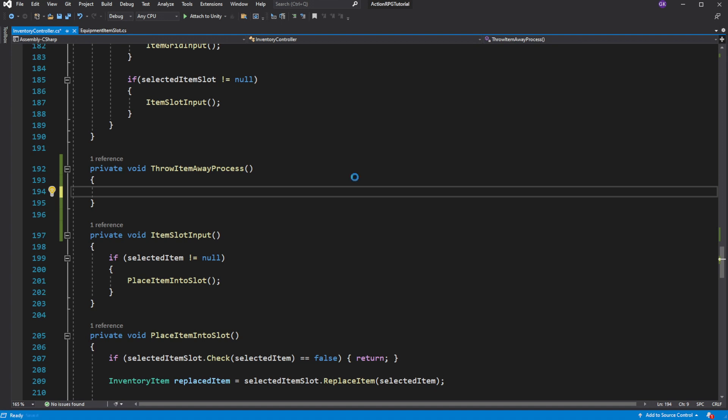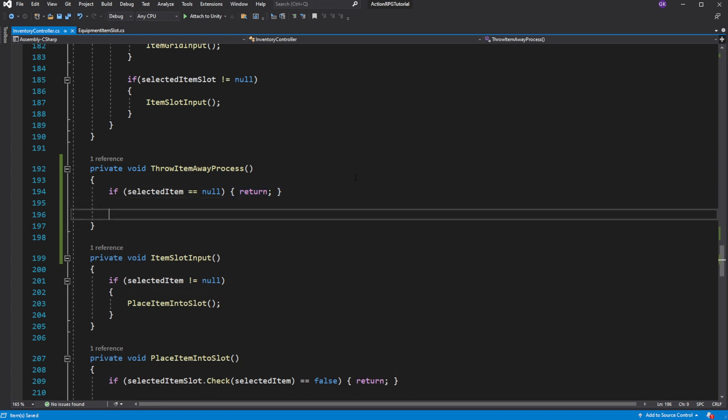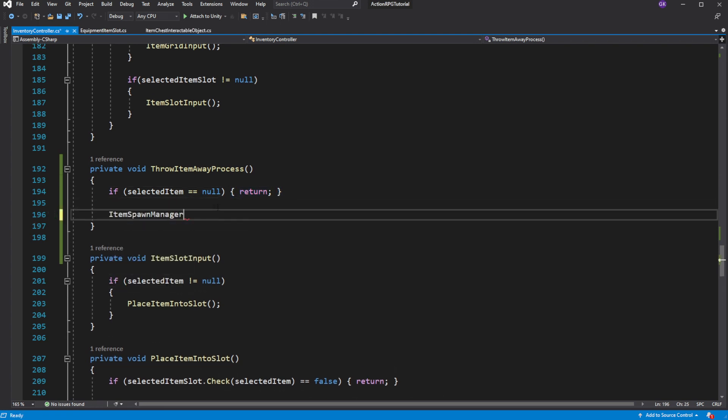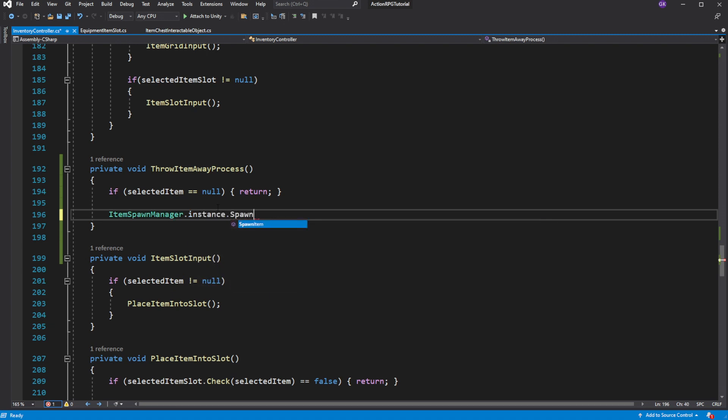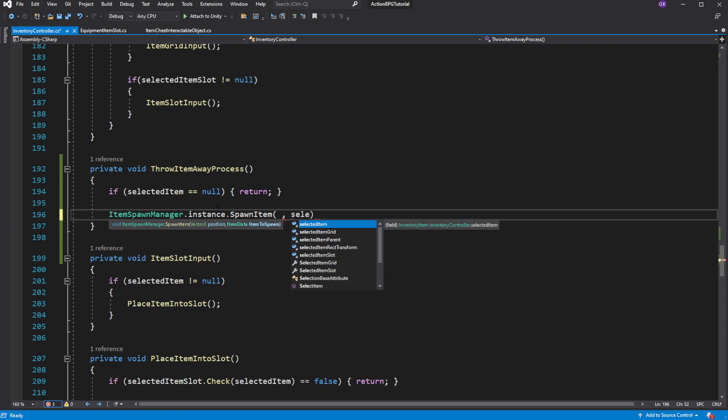Return out of execution of throwItemAway if selected item is null. So if we have selected item and we click outside the UI elements we will cause the item to be thrown out into the ground. So call spawn item, pass the item data.